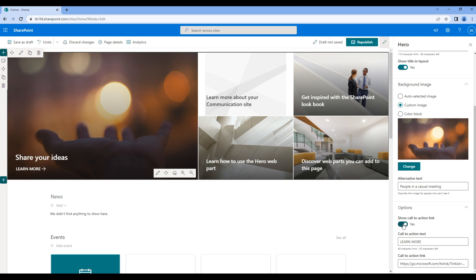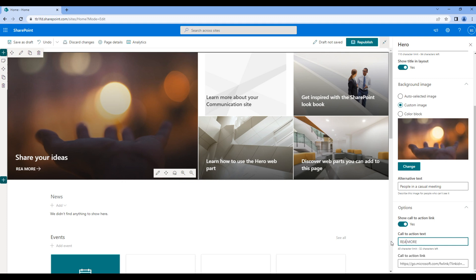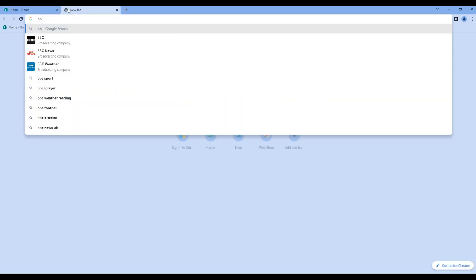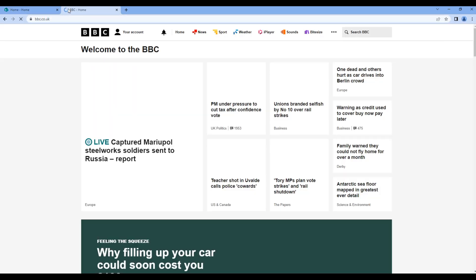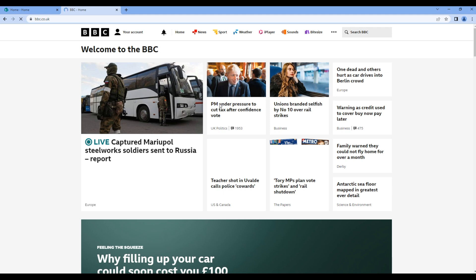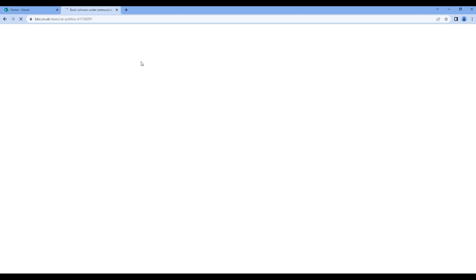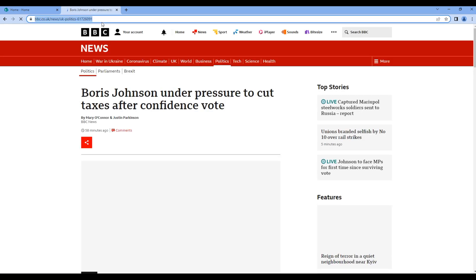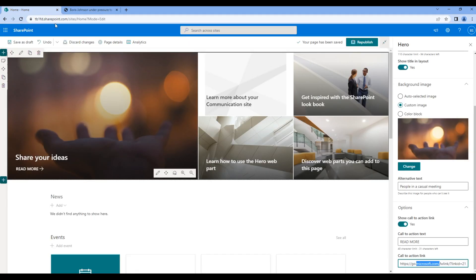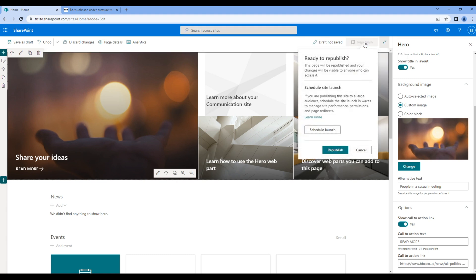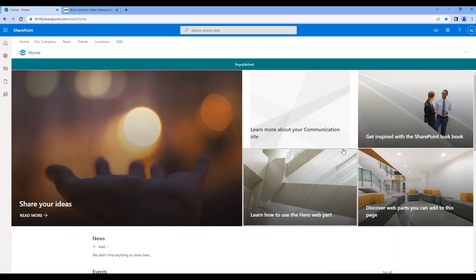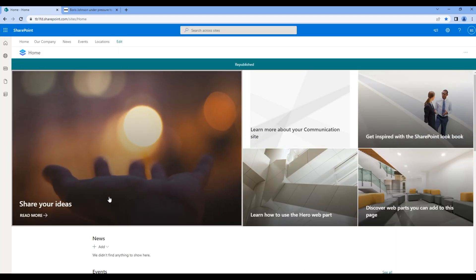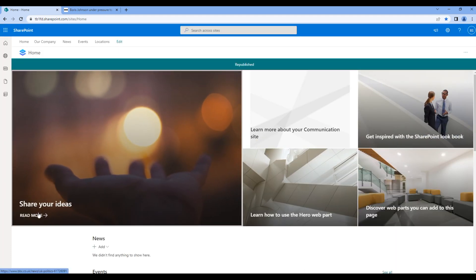You can change the text of this call to action and you can also add some link to open. For now let's use BBC link. Copy this link and replace it over here. Once done, click republish. Now if you click on this tile it should open the BBC news.